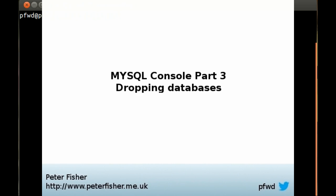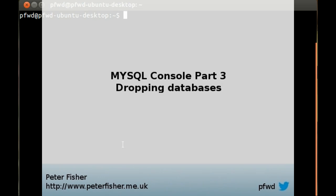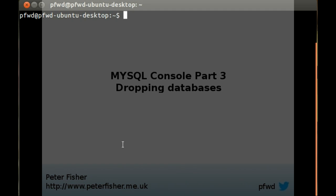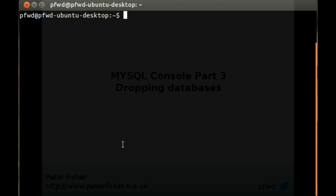Hi my name is Peter Fisher and welcome to part 3 of the MySQL console tutorials. In this tutorial I'll show you how to drop a MySQL database using the MySQL console under Linux.